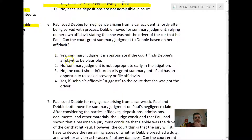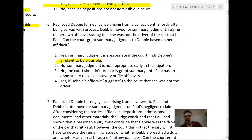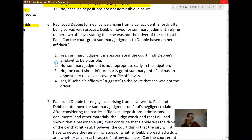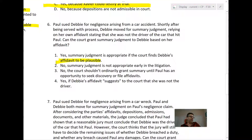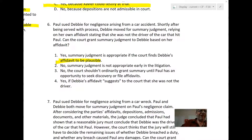Answer A — summary judgment is appropriate if the court finds Debbie's affidavit to be plausible — is wrong. That sounds like Rule 12b6 analysis. Also, the court is not supposed to be determining the believability or credibility of affidavits at this stage. Finding facts and determining credibility is for trial. So the first answer is incorrect.